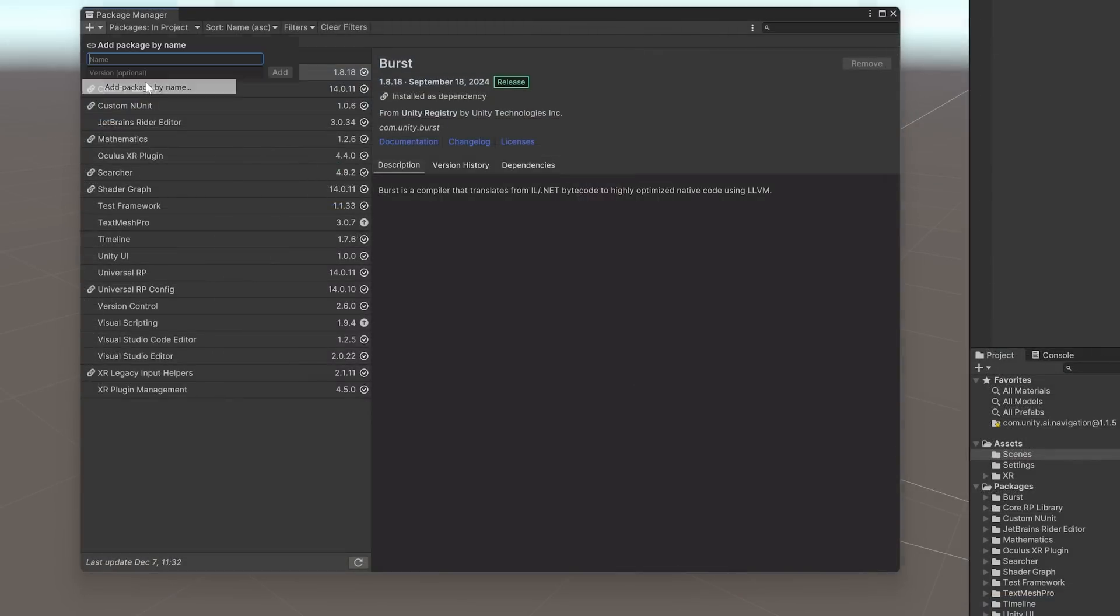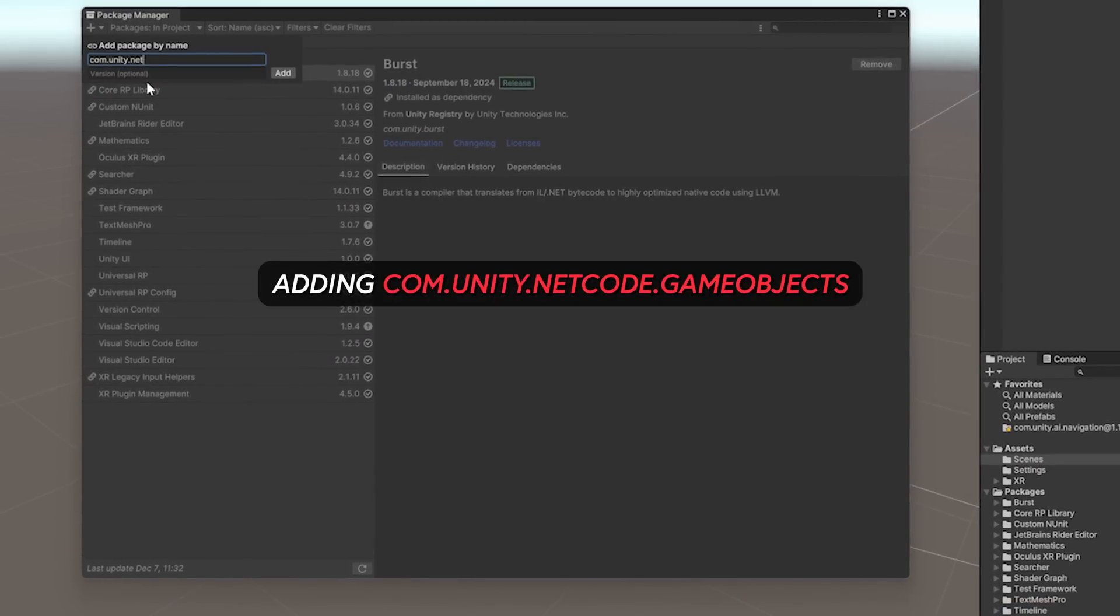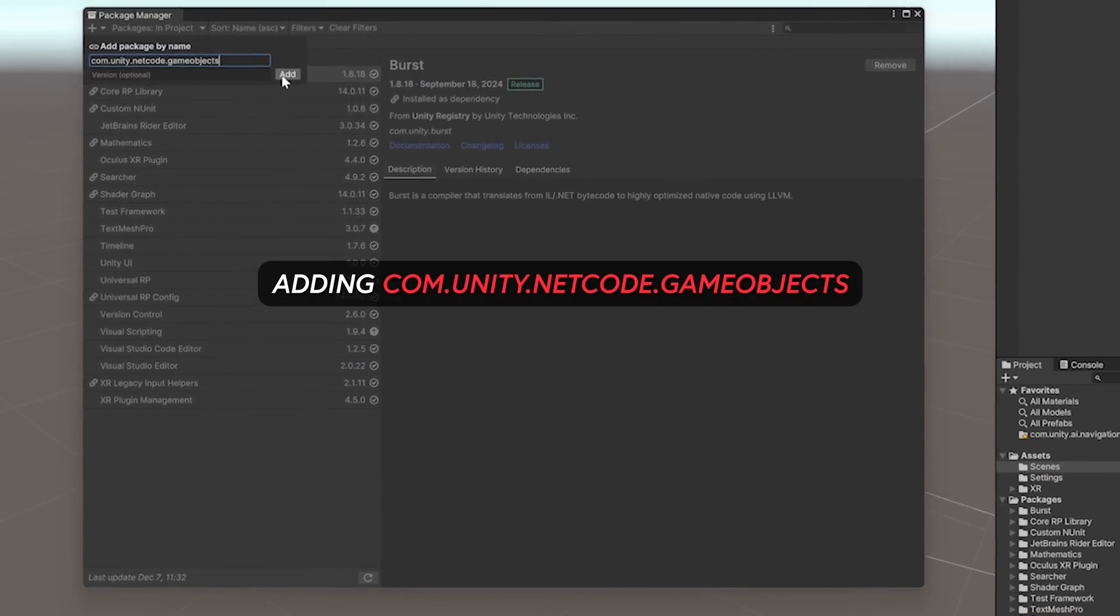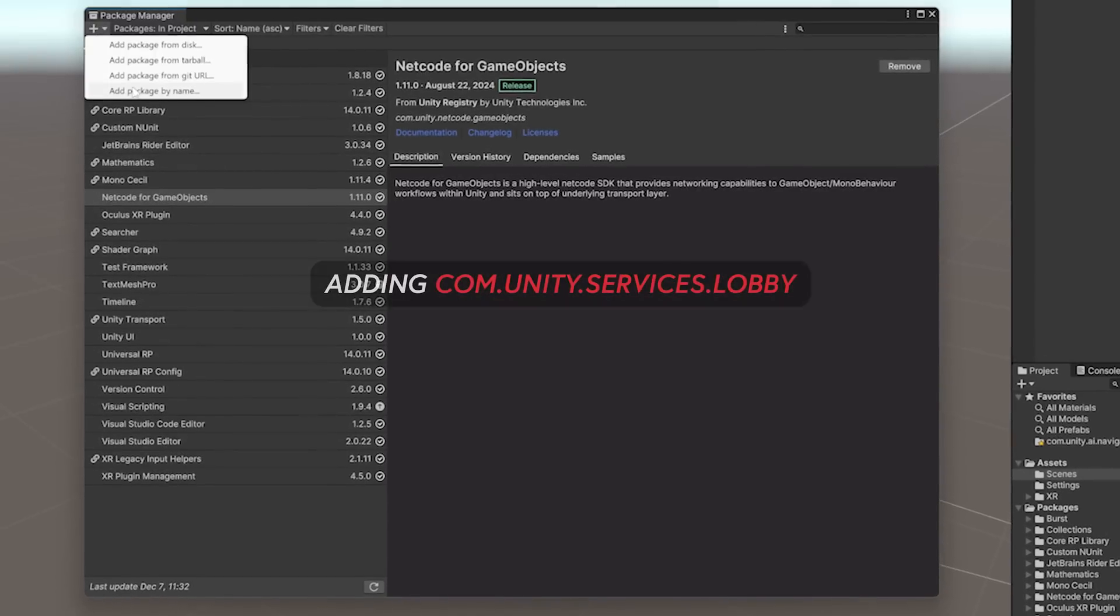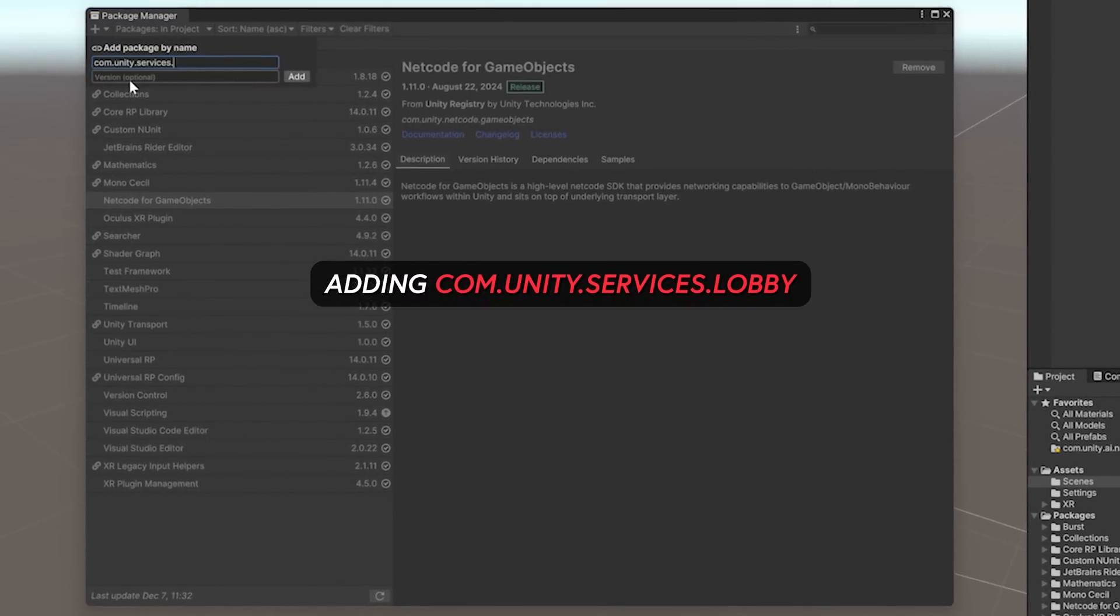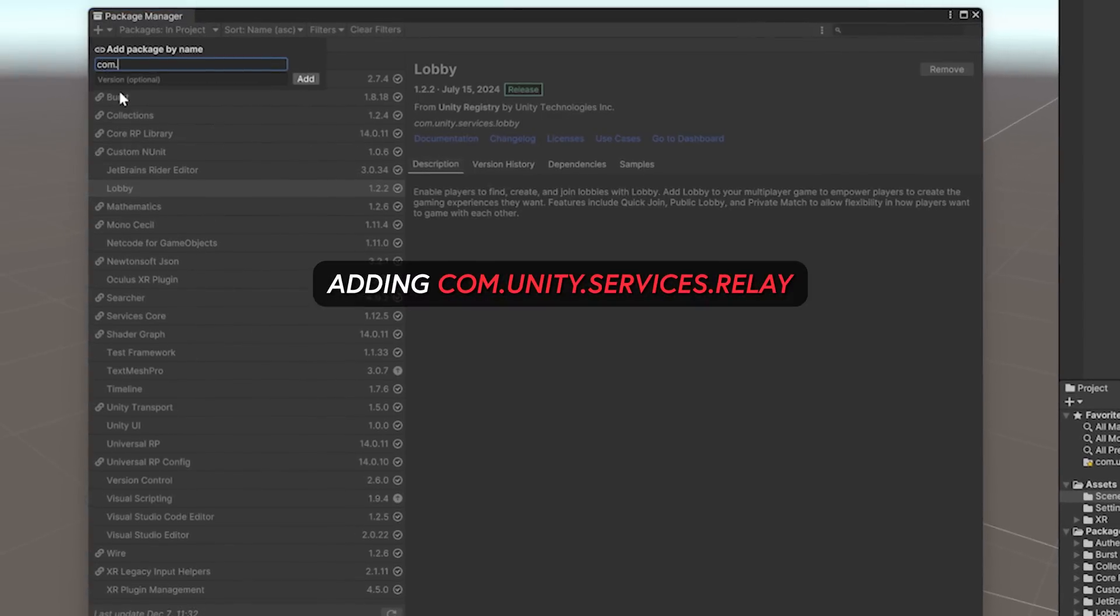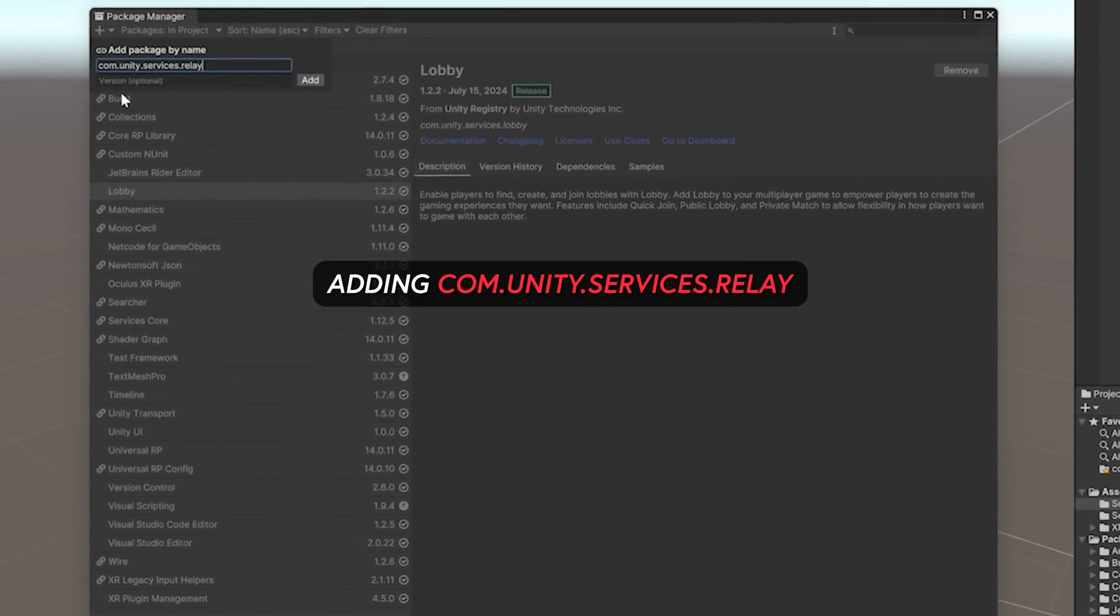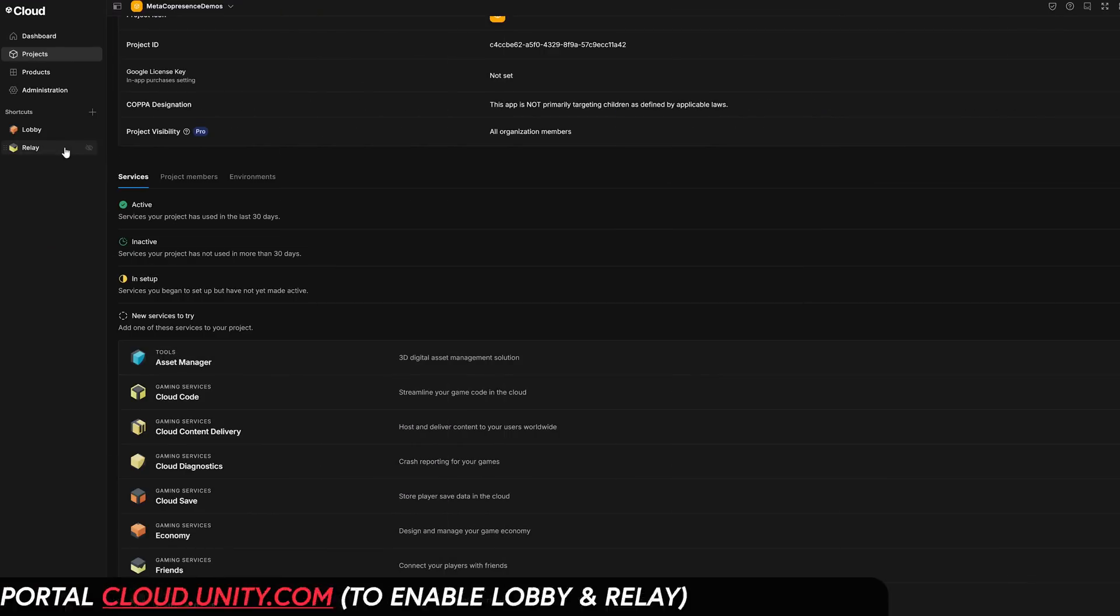Then add a couple of packages. The first one is going to be the game object package, then lobby, and then we're going to be adding relay as well.